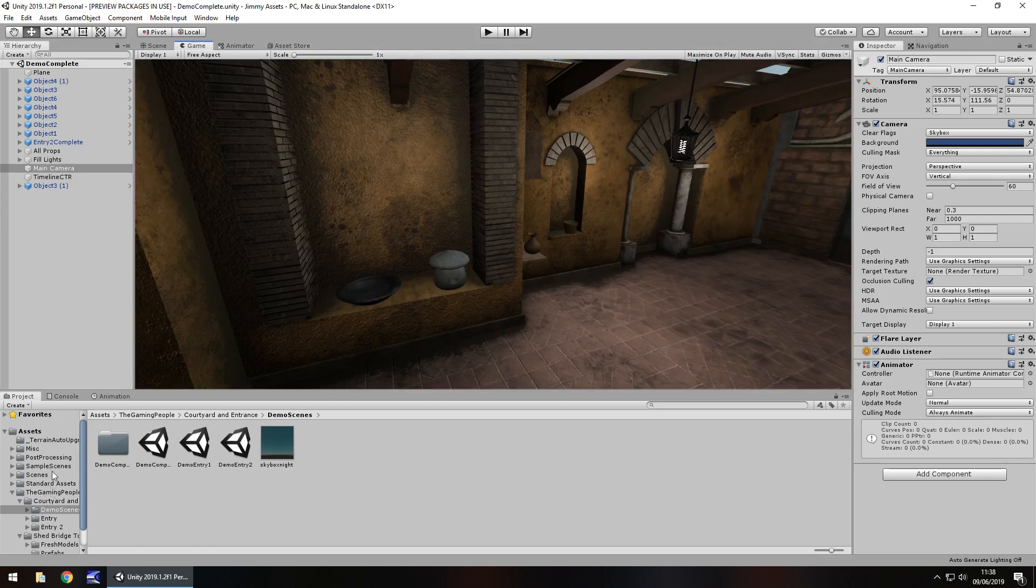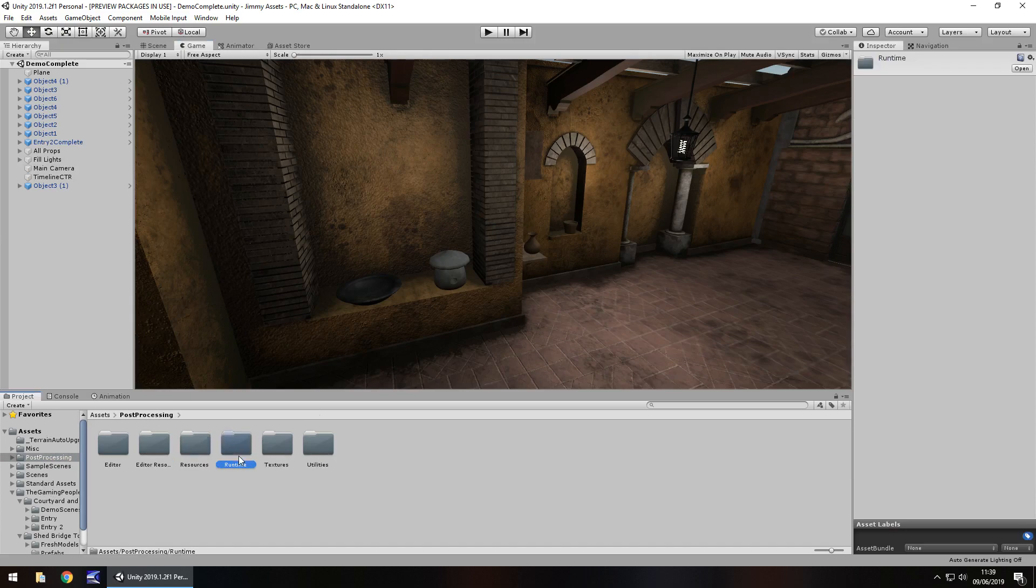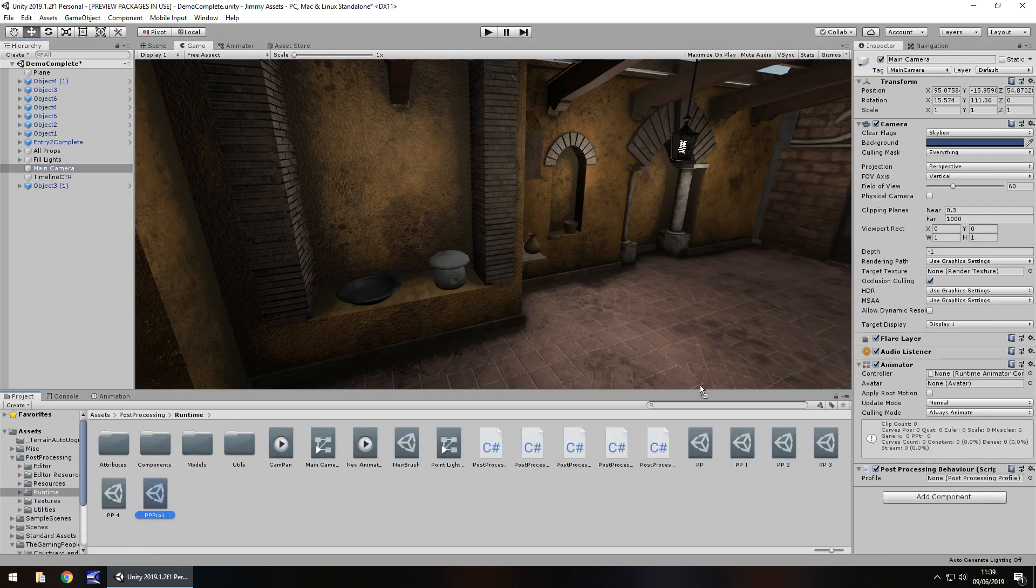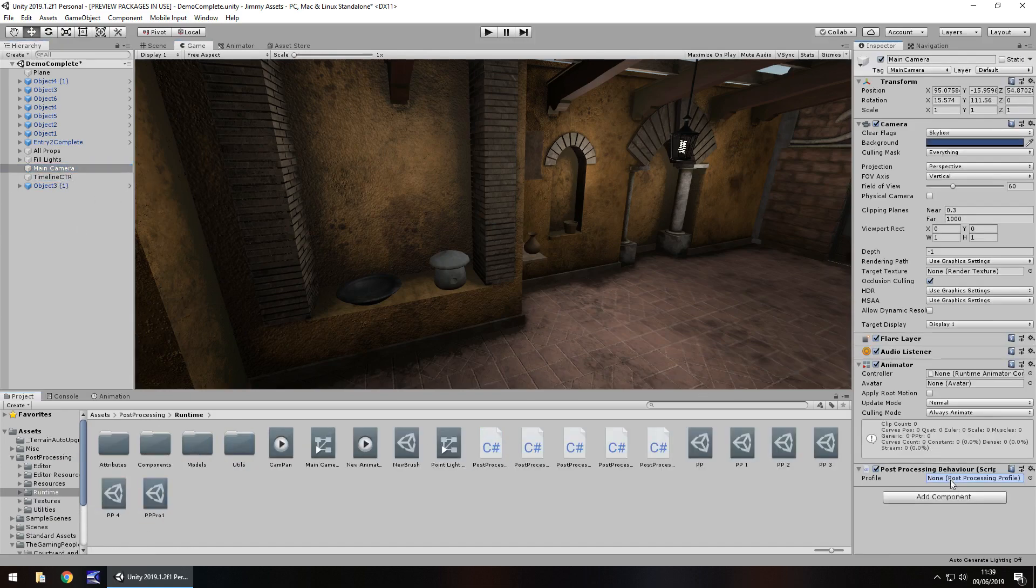I mean, you can always go a little bit further. I always go on about post-processing. You guys know I always bang on about post-processing. And you could just attach a post-processing profile just to make it look like that.